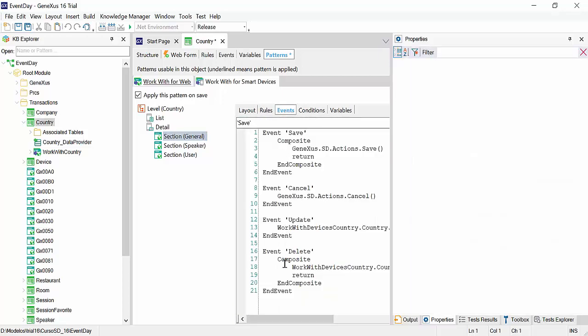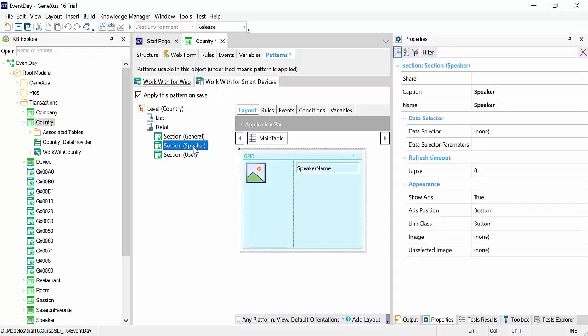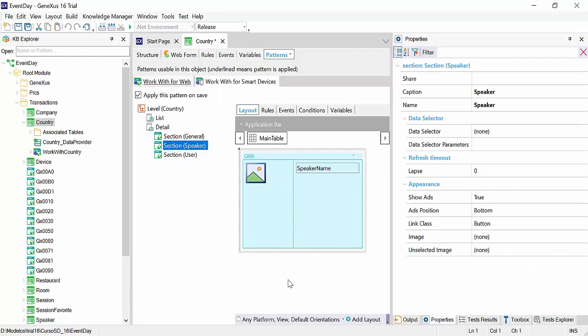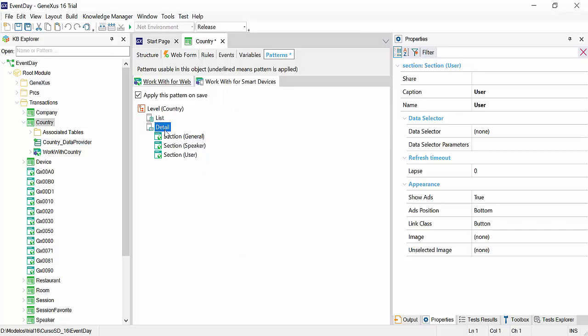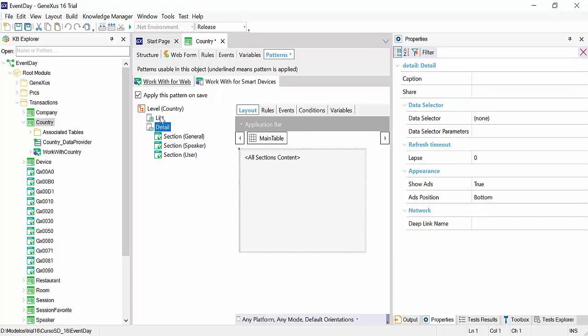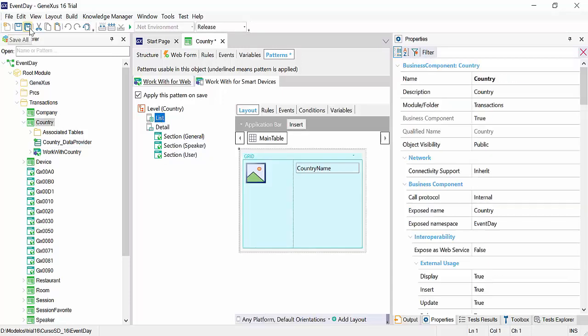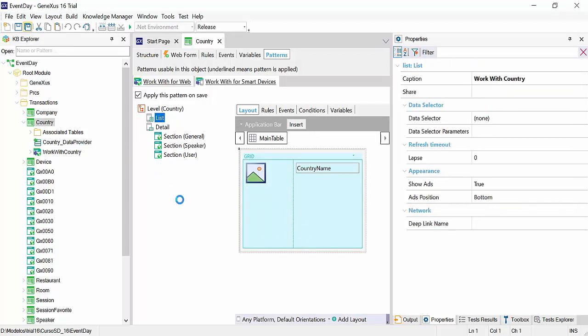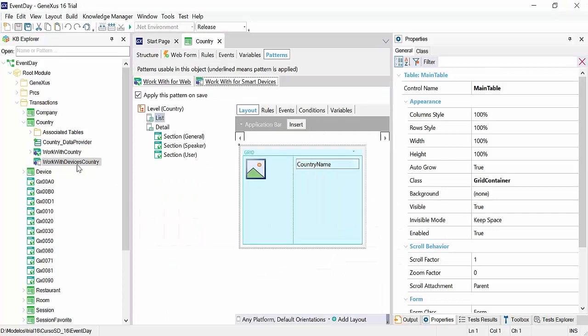We can see that all the events are already implemented. We'll return to the layout. We'll also see a section with the speakers of that country, which will be a grid in this case. The same happens with the users of that country. So we're going to save.